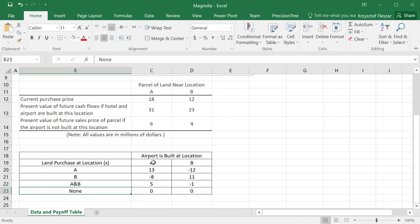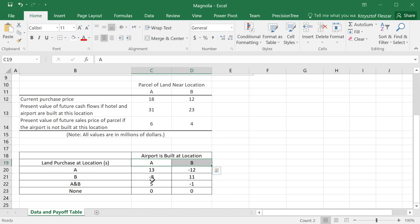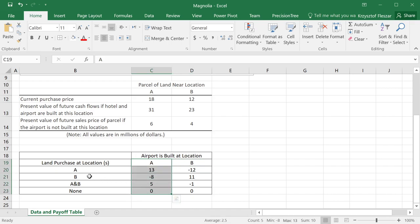And the chance that will affect us is where the airport will be built, at location A or at location B. And then you see, both of those will affect what value we get. If the airport is at location A, and we chose B, we'll get minus 8, and so on. We can describe every possible situation here.